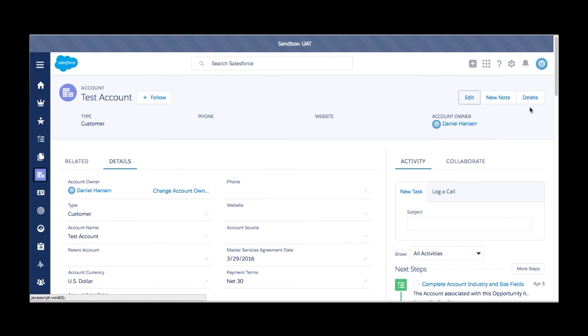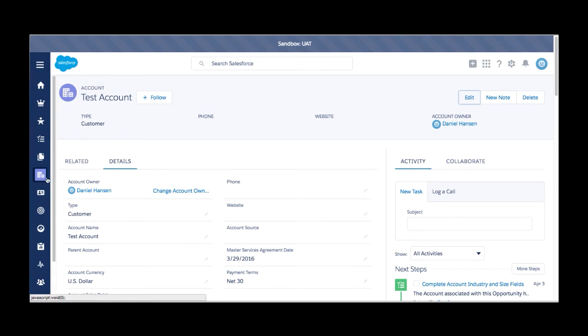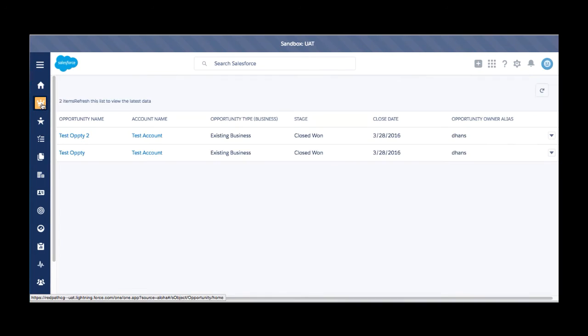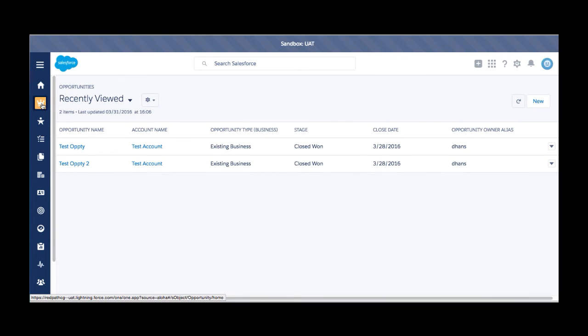Along with that, you obviously have the delete functionality still available to you. Now one thing I didn't quite cover right away is when you are clicking on an object, whether it's accounts, opportunities, leads, is the new view of the list views.